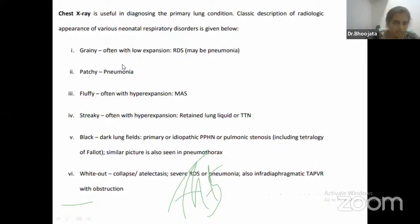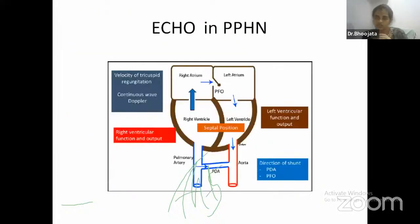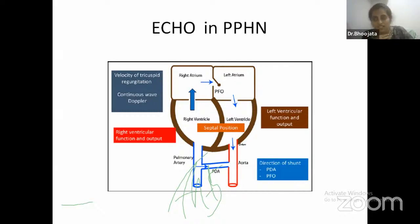In a resource-limited setting with these signs suggesting PAH, the only thing that makes us sure is a functional echo. I strongly suggest all practicing neonatologists learn basic functional echo. We are not cardiologists but we need to know a few basic things to properly guide management of such diseases.